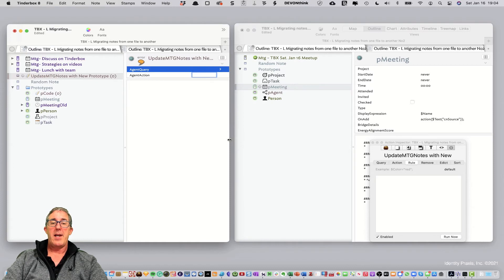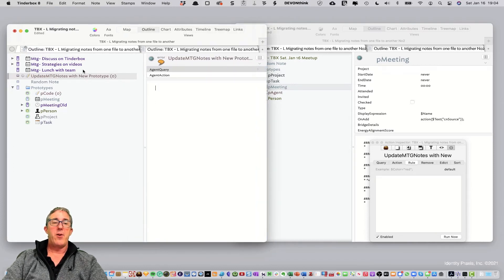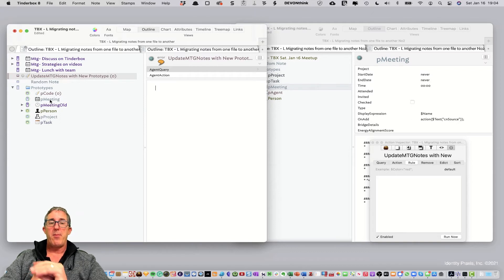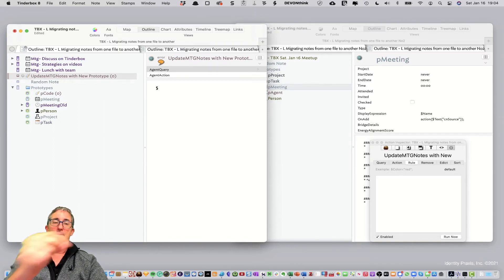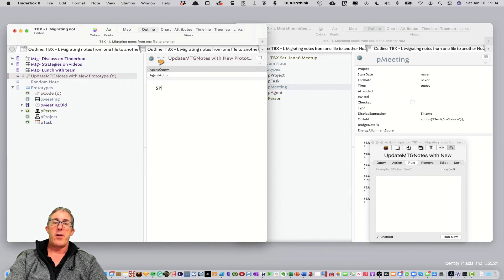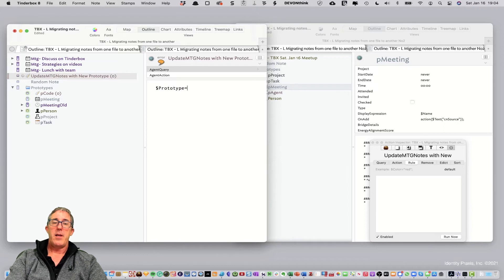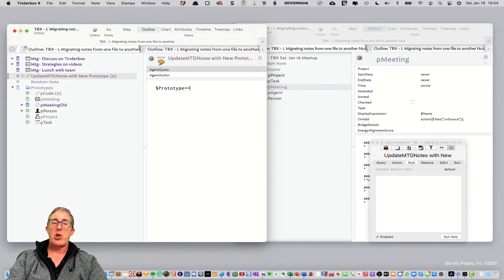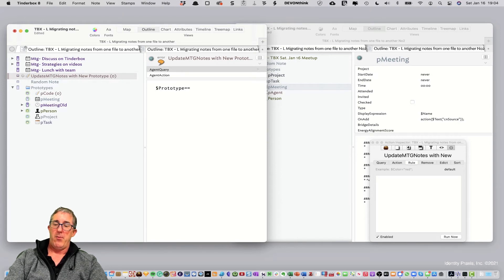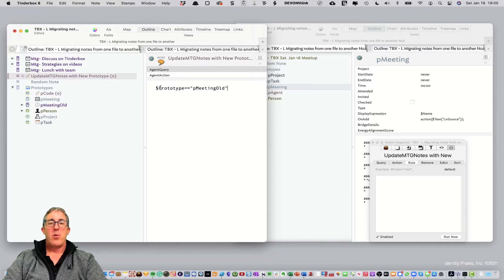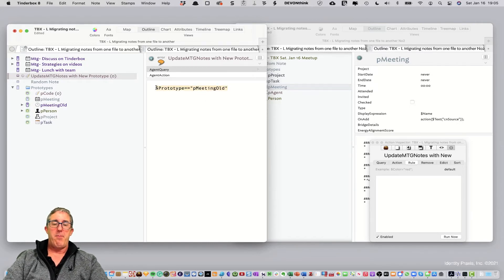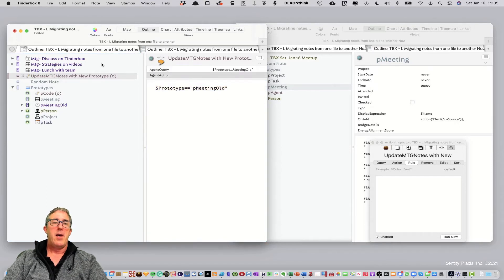So, let's go ahead and now go through the process to show you how to convert these notes to the new prototype template. The first thing we want to do is go find all the existing notes with the agent by running an agent query. So, we'll say prototype equals, and we'll use a double equals because this is an equality argument. And we'll say, and what we're looking for is P meeting old. We're looking for all of the notes that have the prototype P meeting old.